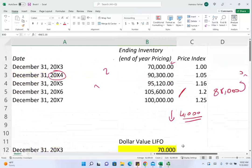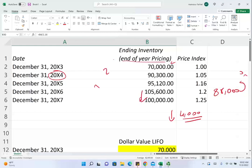From 20X6 to 20X7, something unusual happened: even based on year-end pricing, inventory went down. So when we factor in inflation, it will be even more of a decline. We take 100,000 divided by 1.25, which equals 80,000. The prior year deflated amount was 88,000, and now it's 80,000 — a decrease of 8,000. There is no new layer for 20X7.